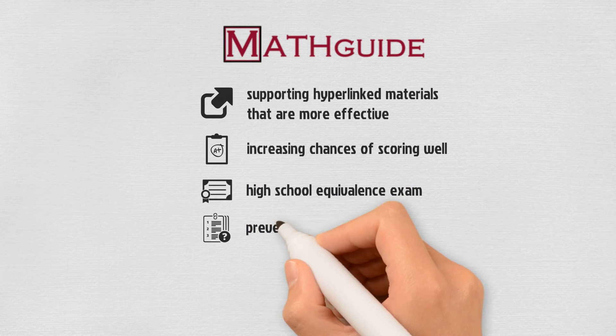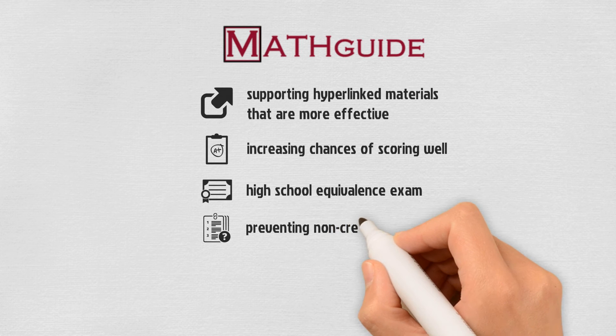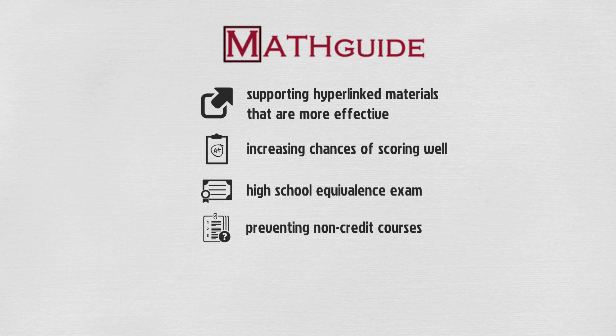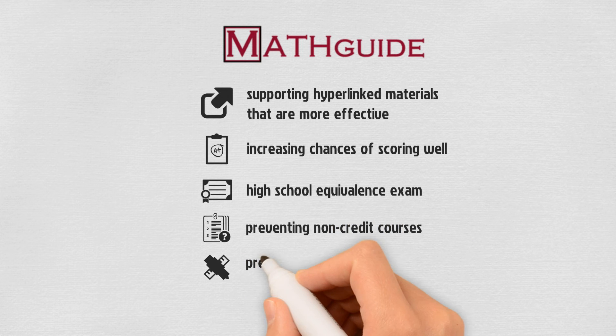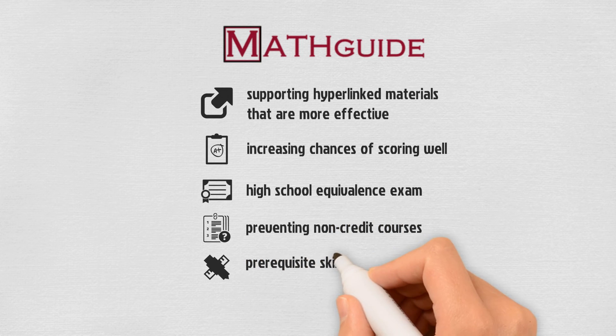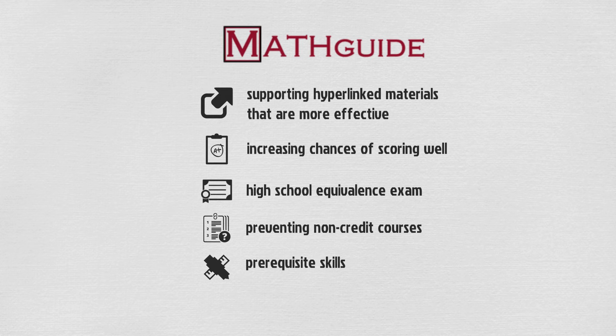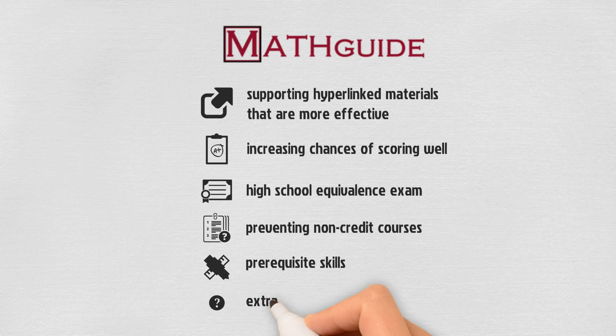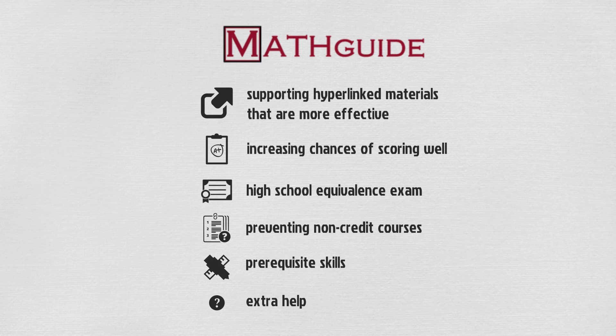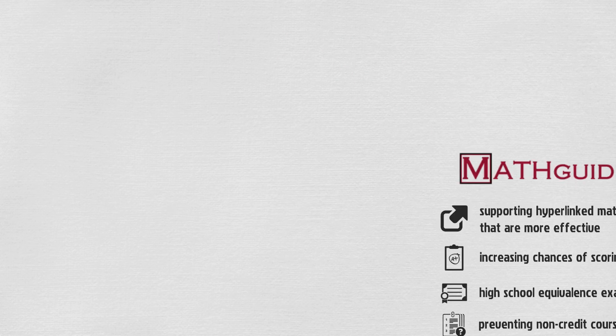Gaining help for passing a high school equivalence exam, preventing students from having to take non-credit courses in college, providing a place for students to learn prerequisite skills for a course, giving teachers a place to send students who need extra help, like those who have learning deficits or gaps in learning from absences.